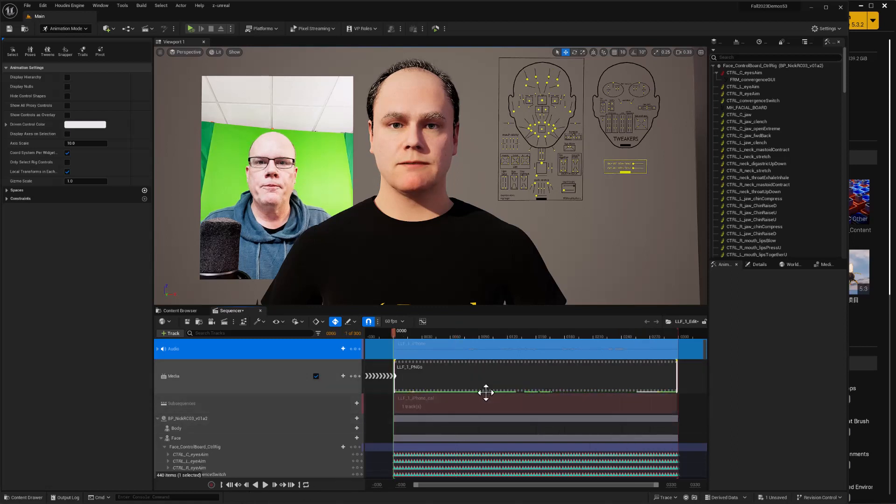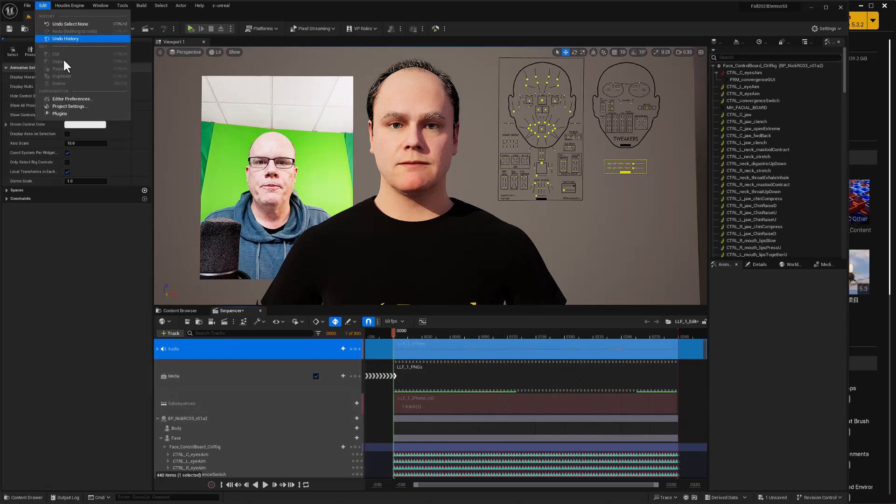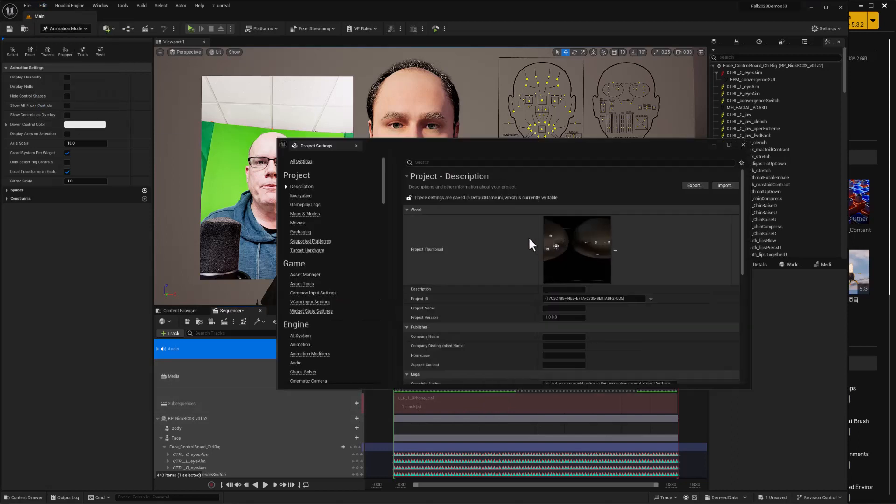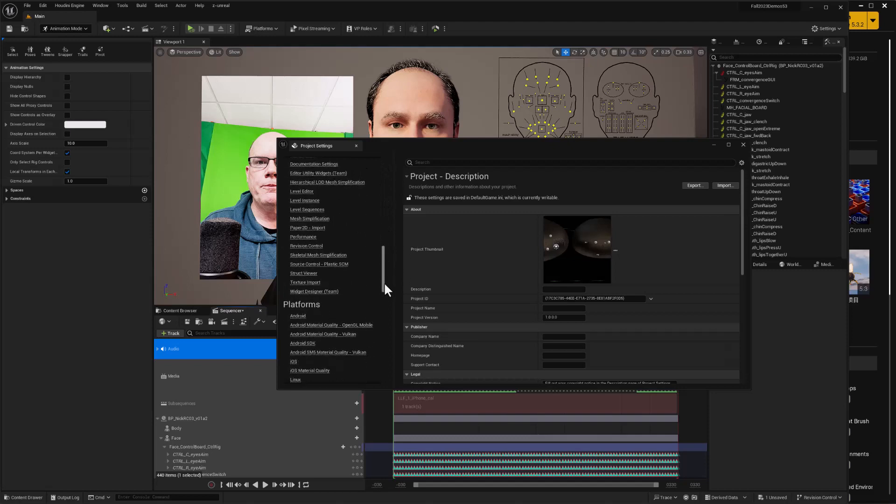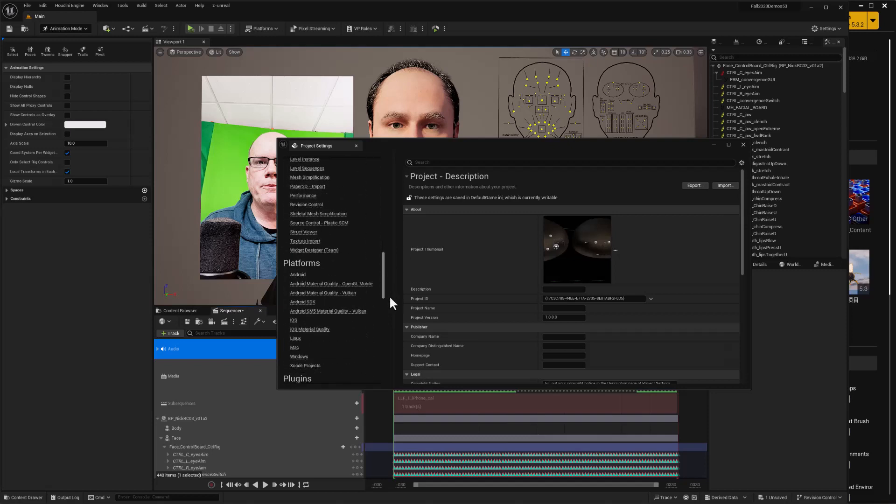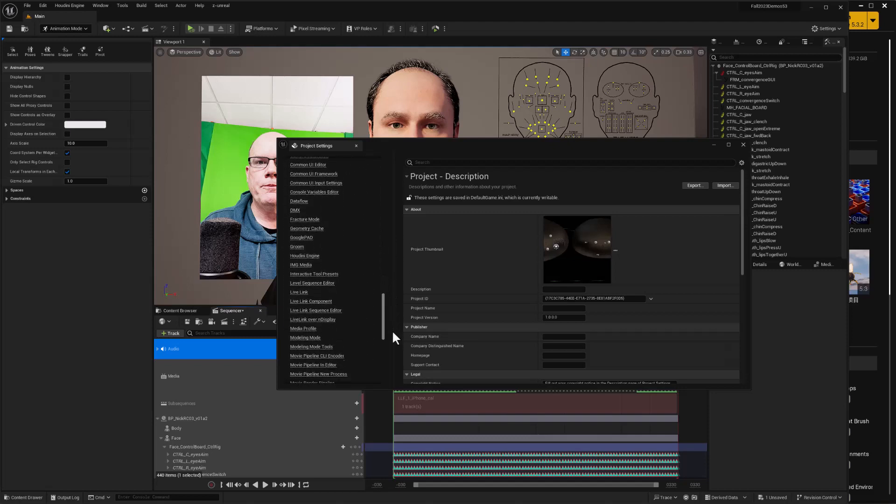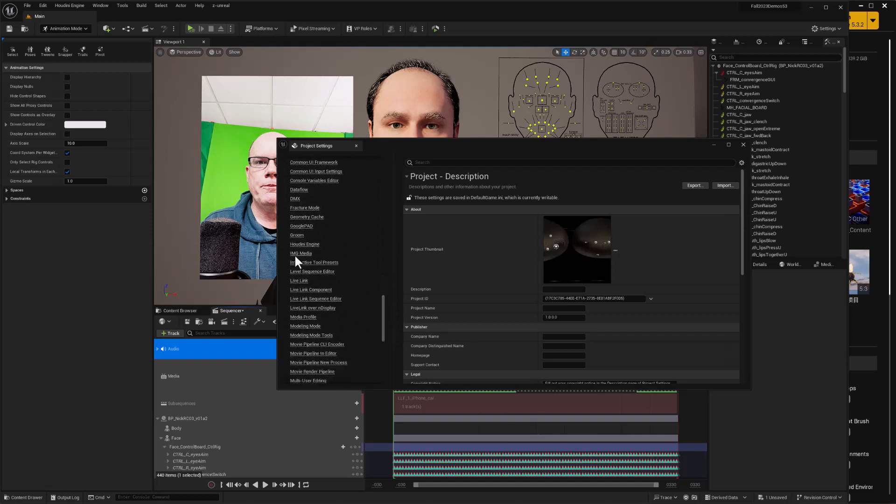So I just wanted to show how we can address that and to take care of that we just go to the Edit menu, Project Settings, and we just need to increase the amount of memory available to the cache. So to do that I'm just going to scroll down on this left-hand panel until we get down to Plugins and in Plugins I'm looking for Image Media.